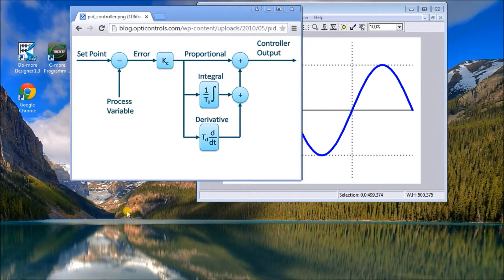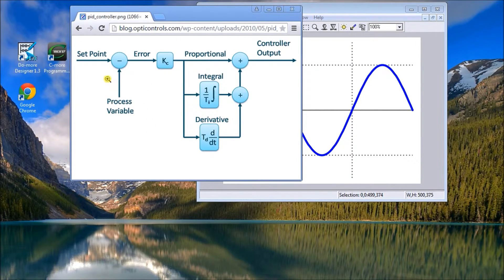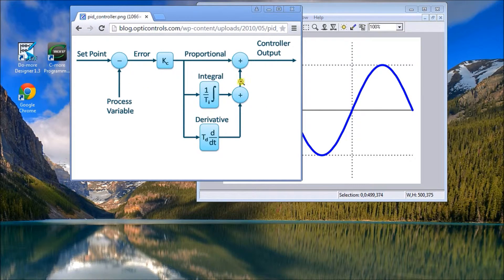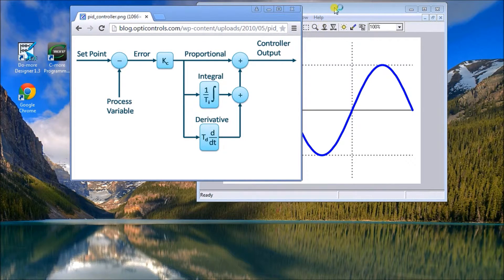Hi everyone, today we're going to talk about process control, namely on/off control and PID. As you can see on my screen, we have a PID algorithm. You have a set point, the amount of error, proportional, integral, and derivative. It calculates what your error is going to be and controls the output, which gets fed back in as error and starts all over again. That can look really complicated, so I'm going to break this down into an analogy of a car.